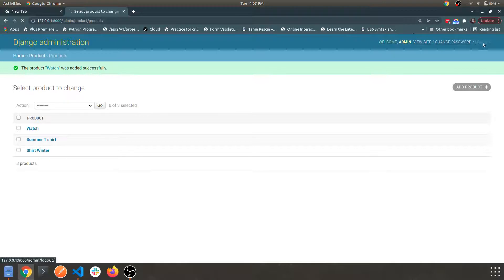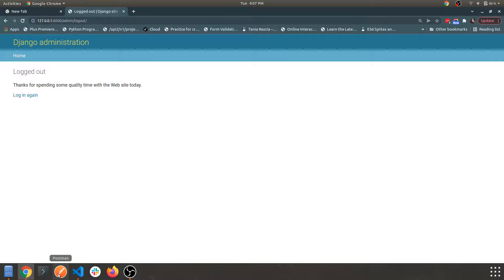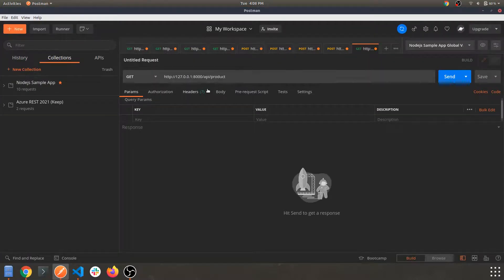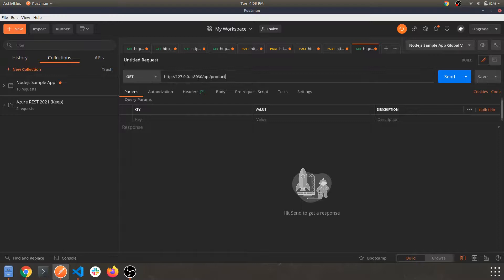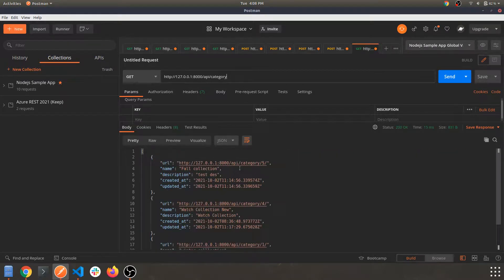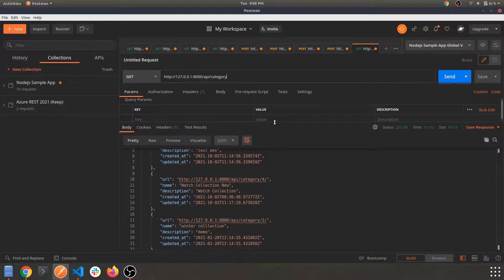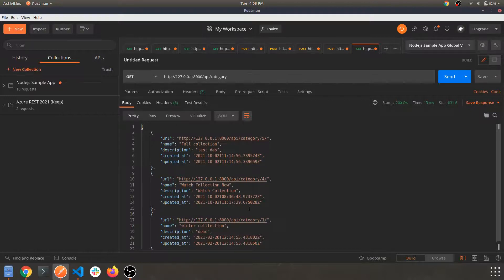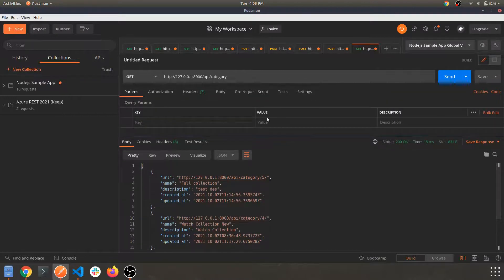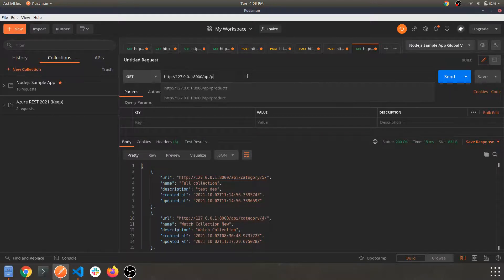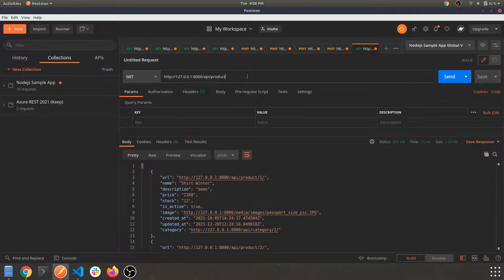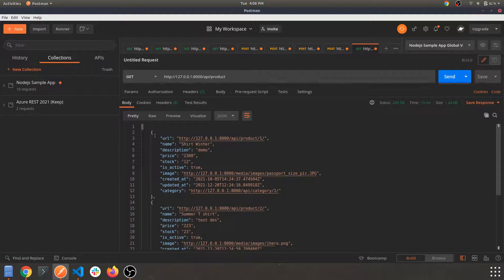Let's log out and open an API testing tool — Postman. I've already opened a tab with a GET request. This is my port — make sure your server is running in the backend. This is the route we are hitting. From the last video, we were hitting the category route and got all the list of categories: fall, watch collection, and winter collection. Similarly, we are doing the same for the products app.